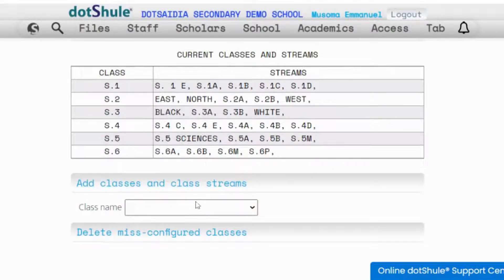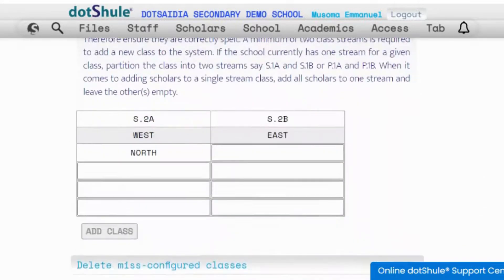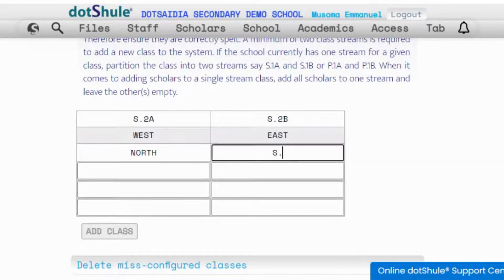Each class is handled independently. You choose a class, for example Senior 2, then you will have to add those streams as they apply in your school — Senior 2 East, West, maybe Senior 2 Green. It's a new stream, you just add it and click add class.